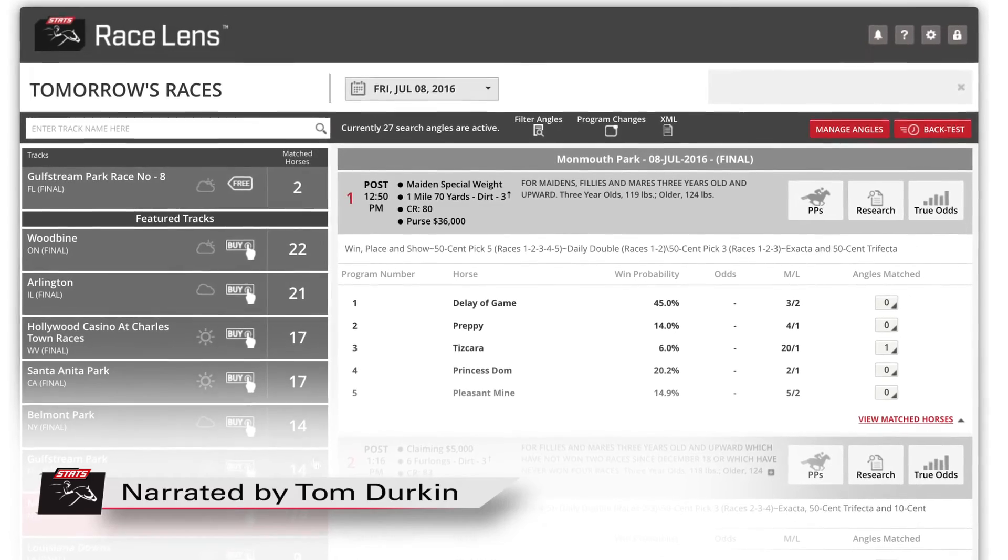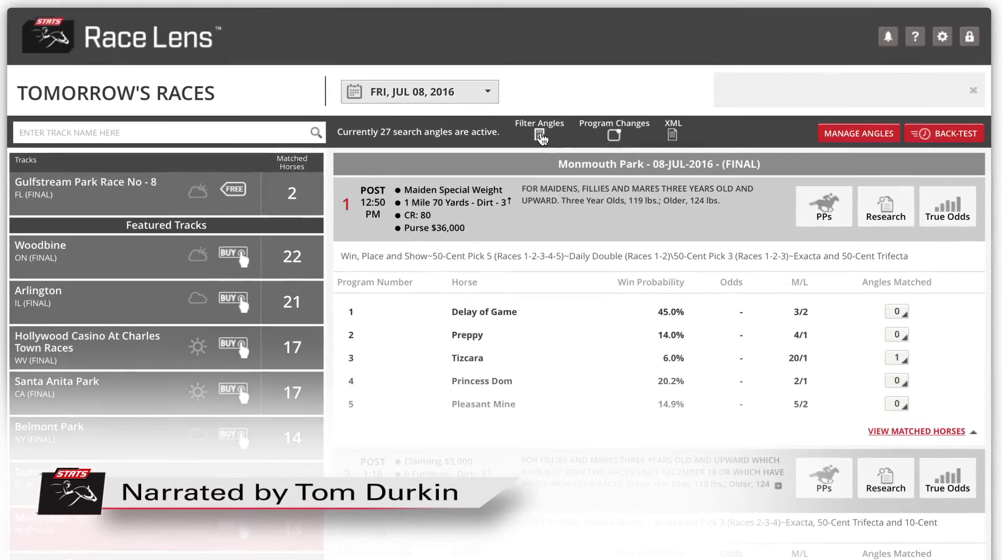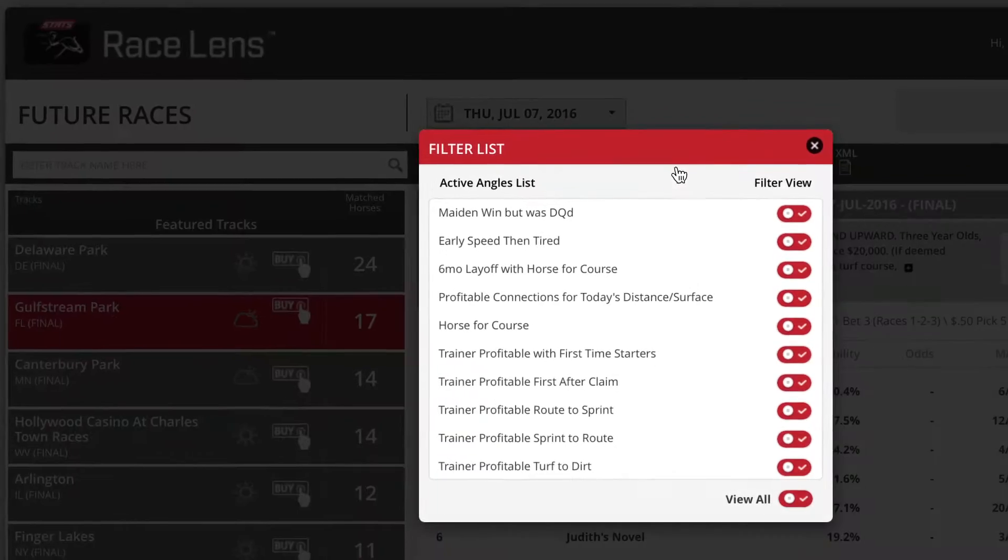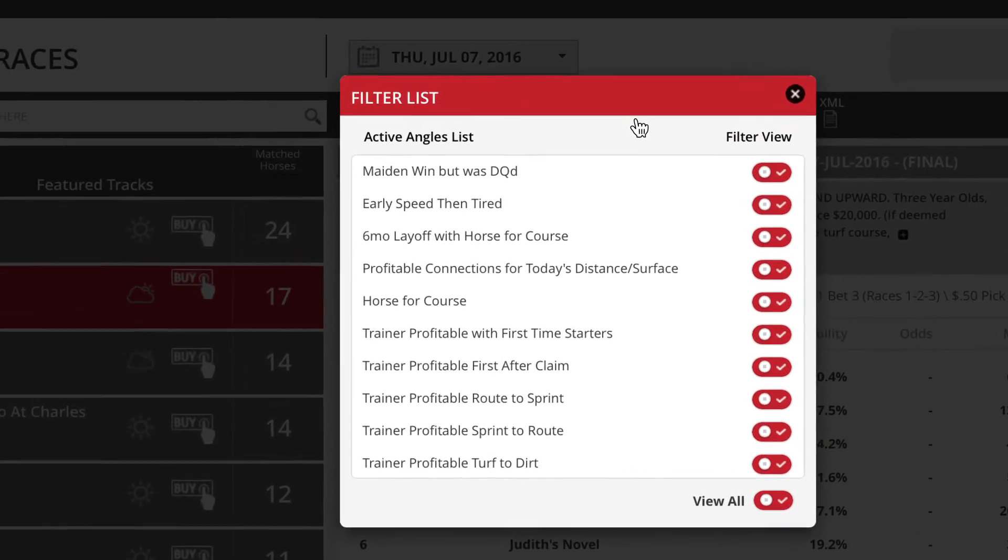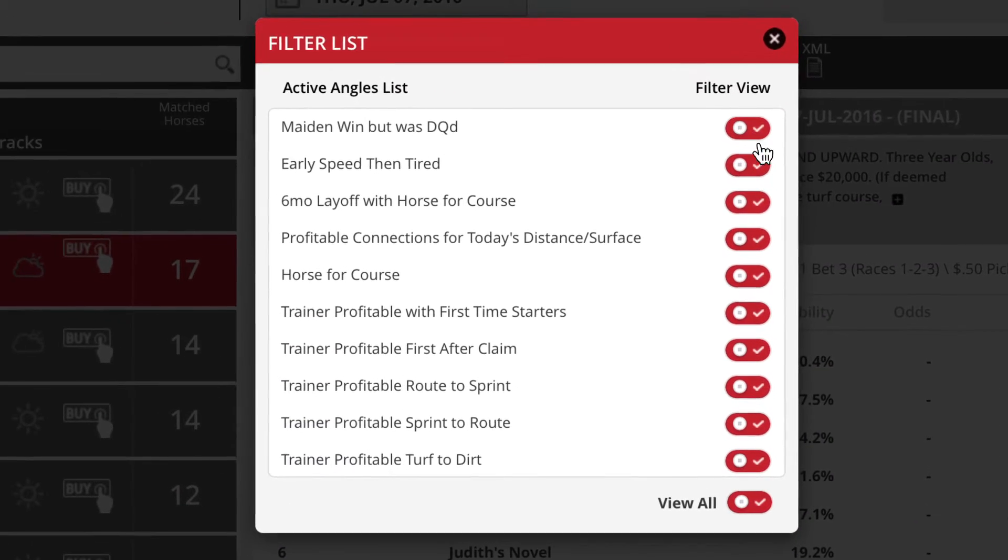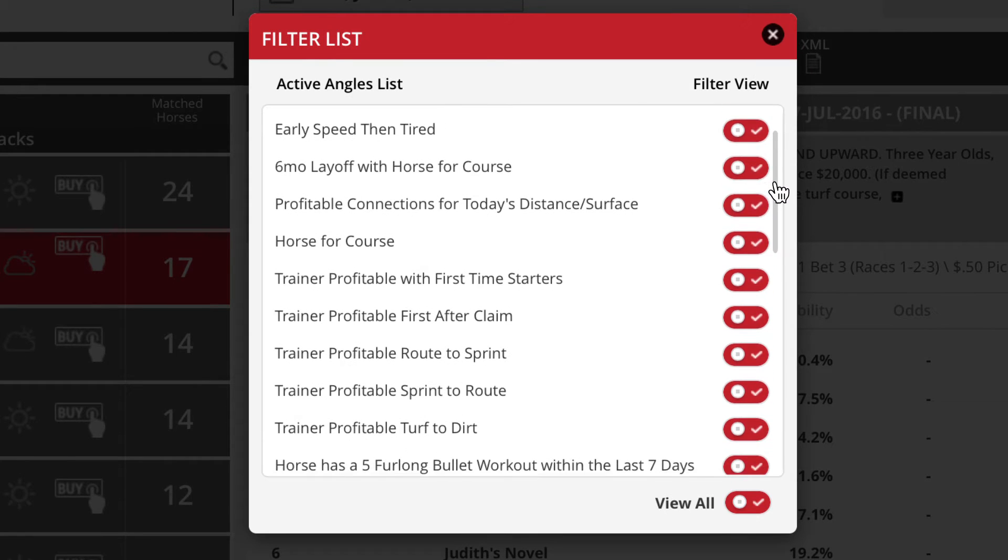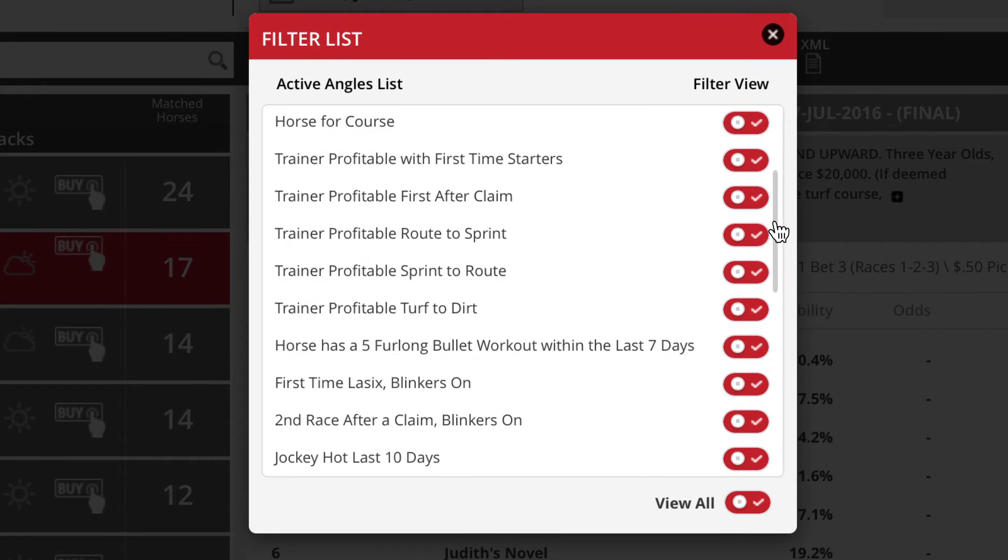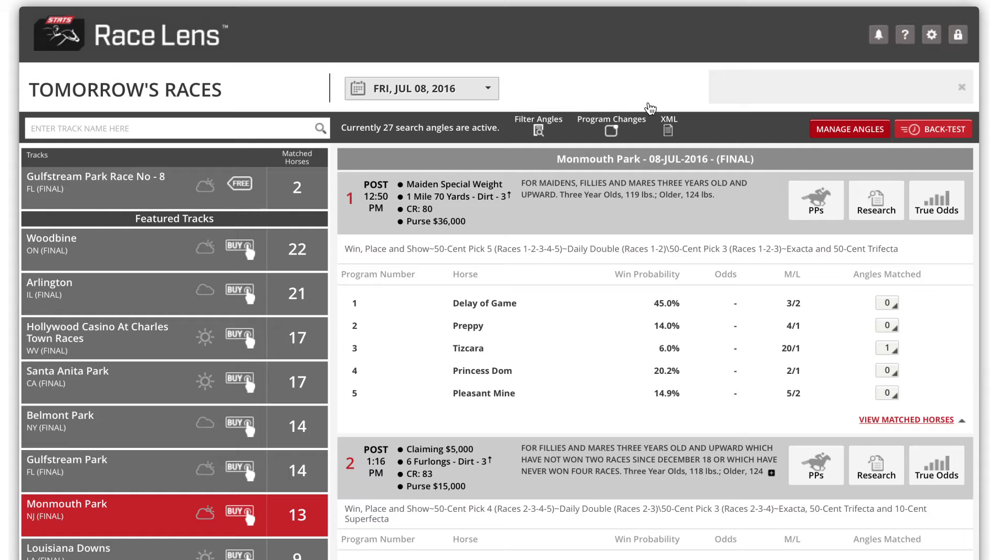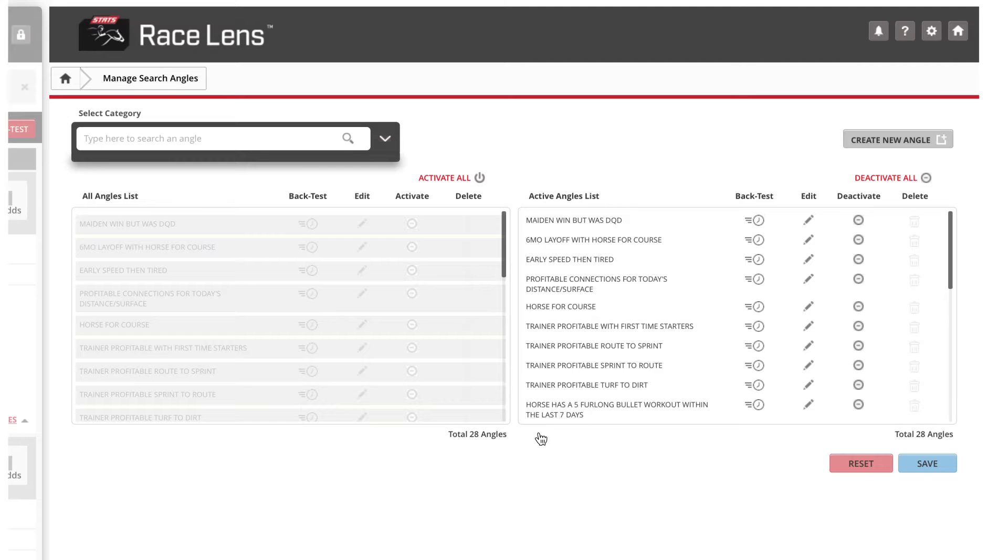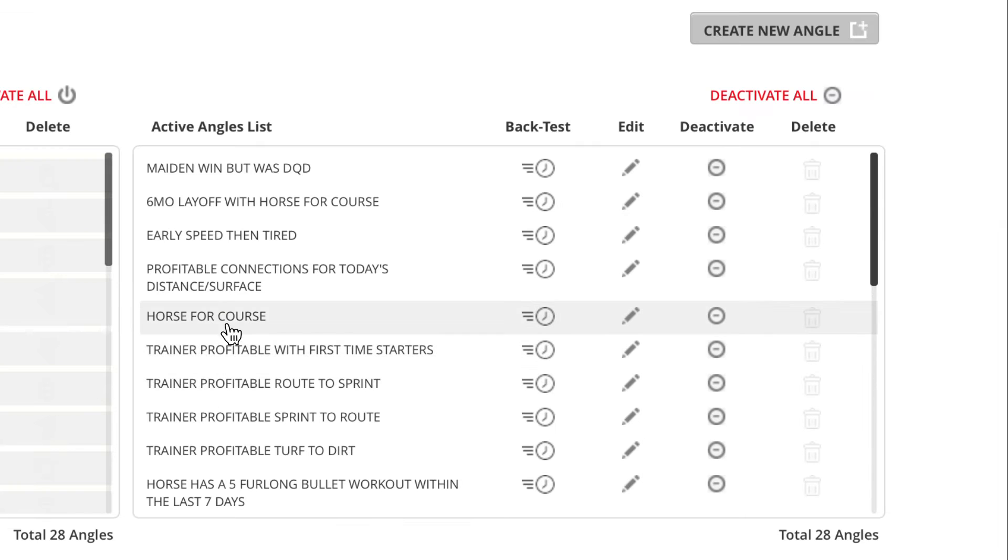Setting your own angles and letting Race Lens notify you about situations relevant to your handicapping is just one of the many reasons Race Lens is so invaluable. Click the manage angles button. From there, your active angles will appear on the right hand side.